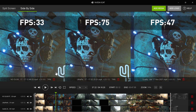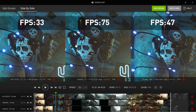This first image is no DLSS — looks good. Now with ultra performance you go from 33 frames per second to 75, more than double, but you can see it's a little blurrier and not as clear as the original. Over here with quality DLSS the image quality looks a bit better, but it only goes from 33 to 47 frames per second. That 75 is great though.